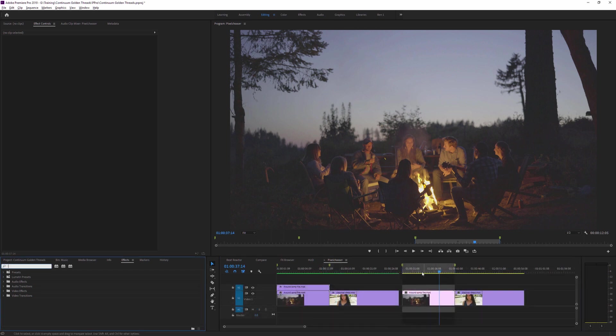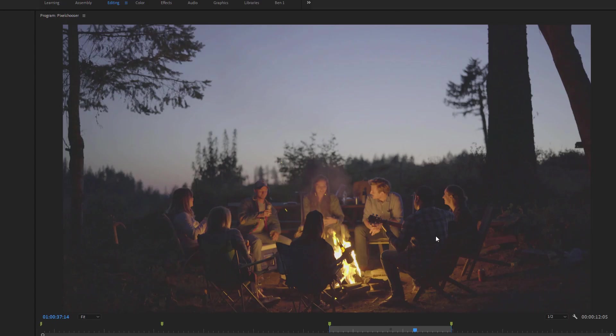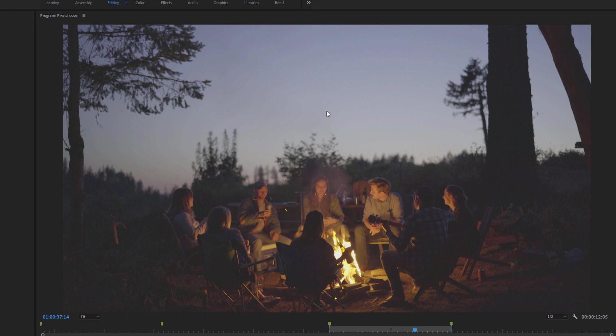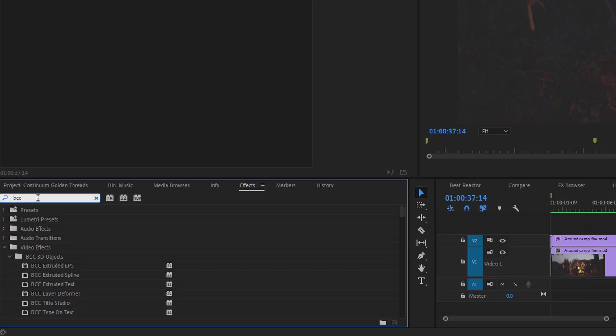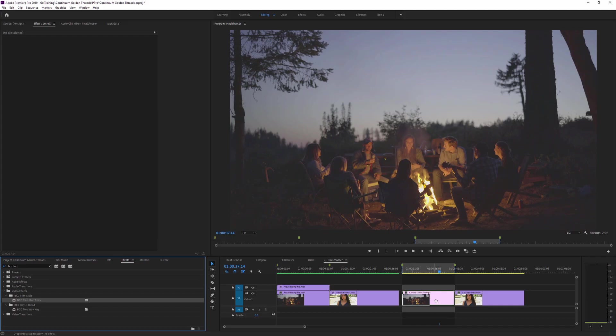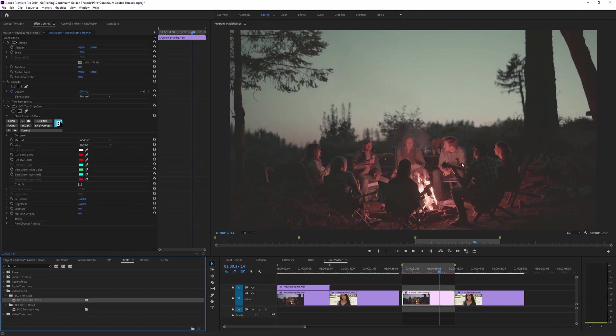We'll come over to our first clip. I want to apply something that makes our area around the campfire a bit warmer whilst also giving us a little bit more darkness and definition in the sky so sort of increasing the contrast between the two. So I'm going to start off with a BCC two-strip color to add a quick stylized color into the area around the fire.